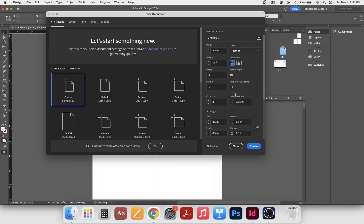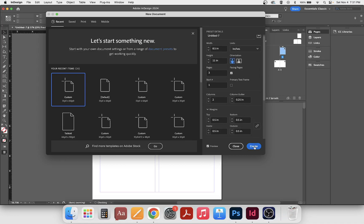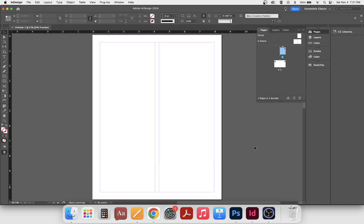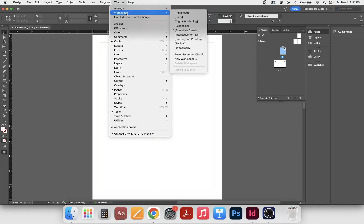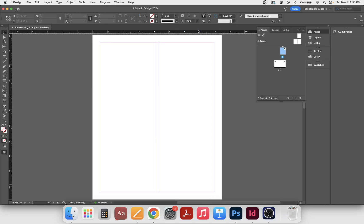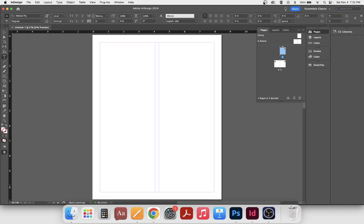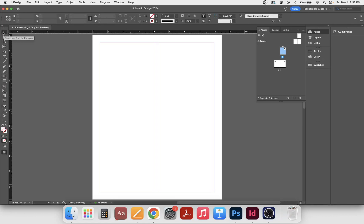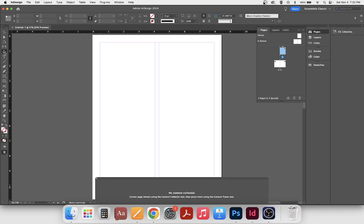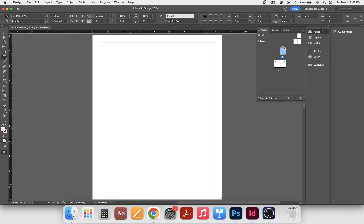So we've got 8.5 by 11, three pages, two columns, and margins. Hit enter or Create and now we're working in InDesign. Let's do a little walkthrough — it probably looks pretty much the same as other programs we've been working with. I'm going to go to Window > Workspace > Essentials Classic just to make sure we have the same layout. On the left we have our tools, some familiar and some new. As you click different tools, that top bar changes with settings for those tools.